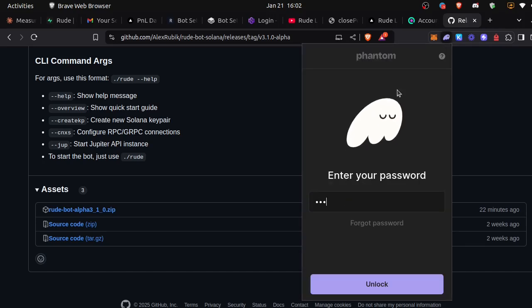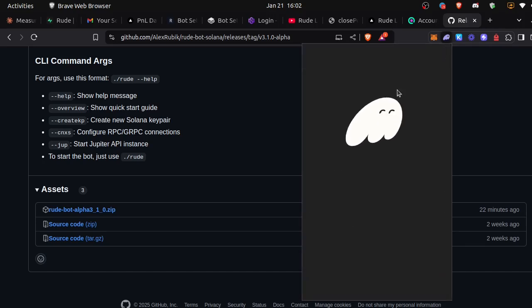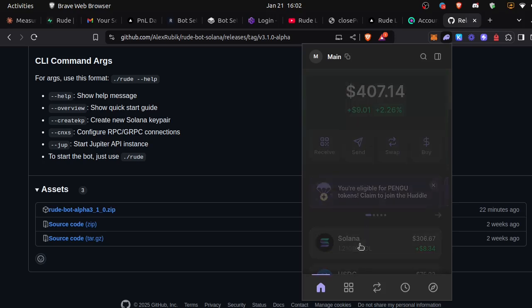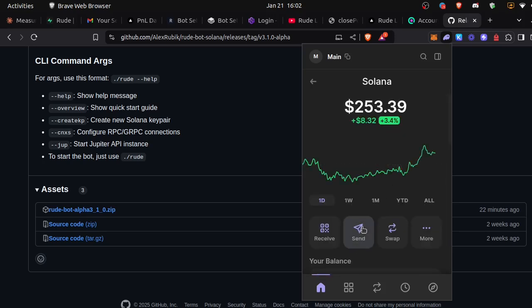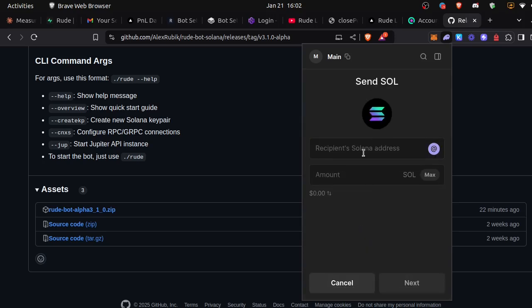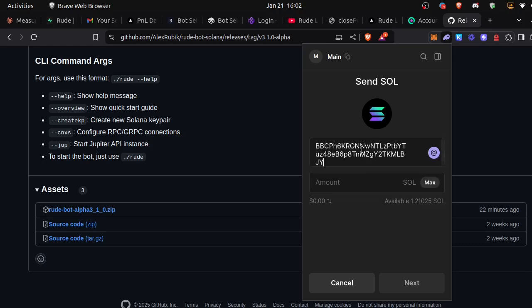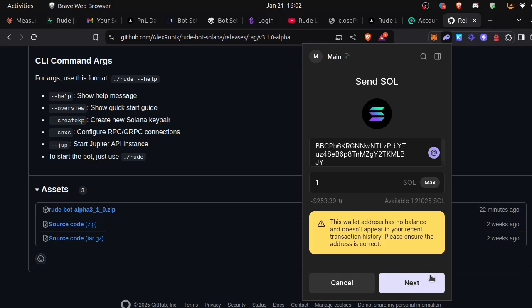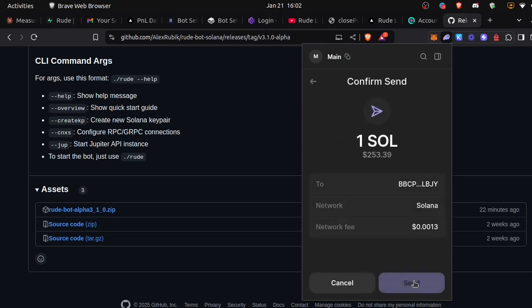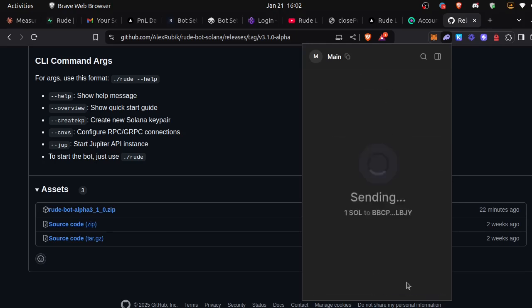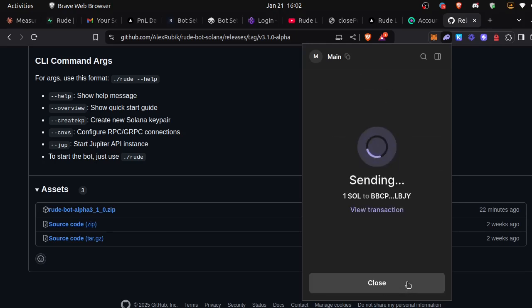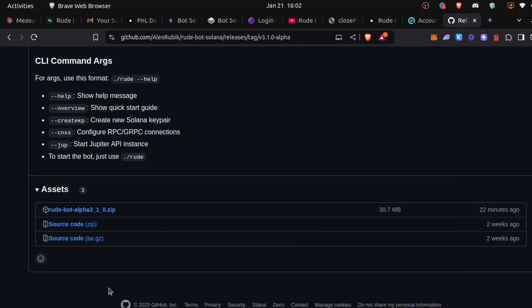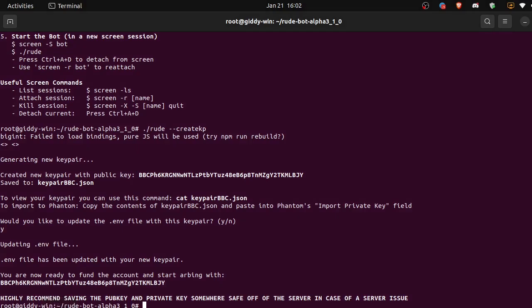So I'm going to go to my Phantom account here. I have one SOL. I'm going to send it to that address that we just copied, our new arbitrage account. So let's send one SOL over to that account. Sent.